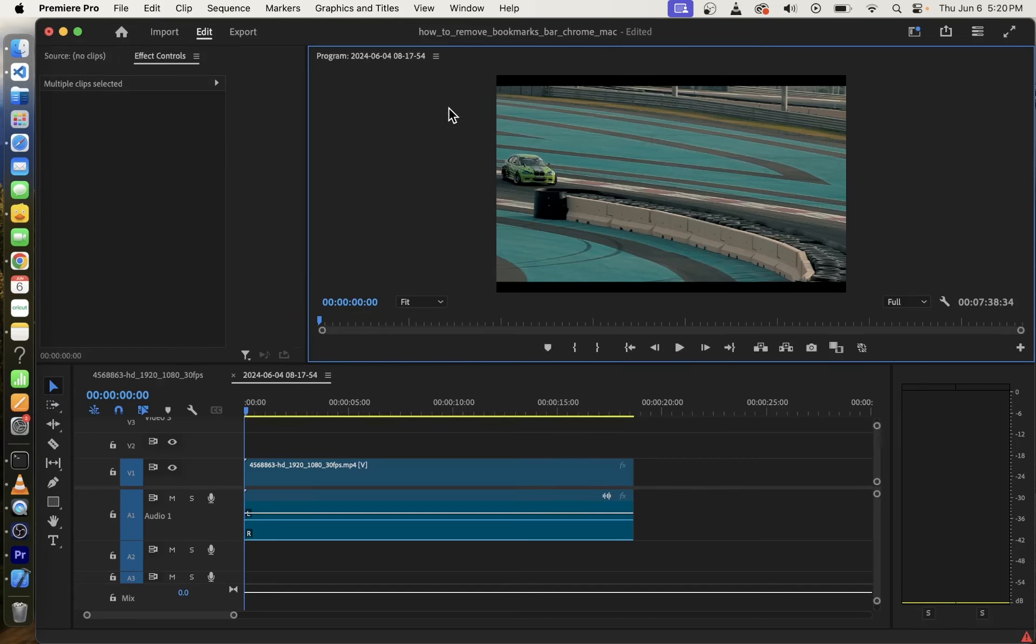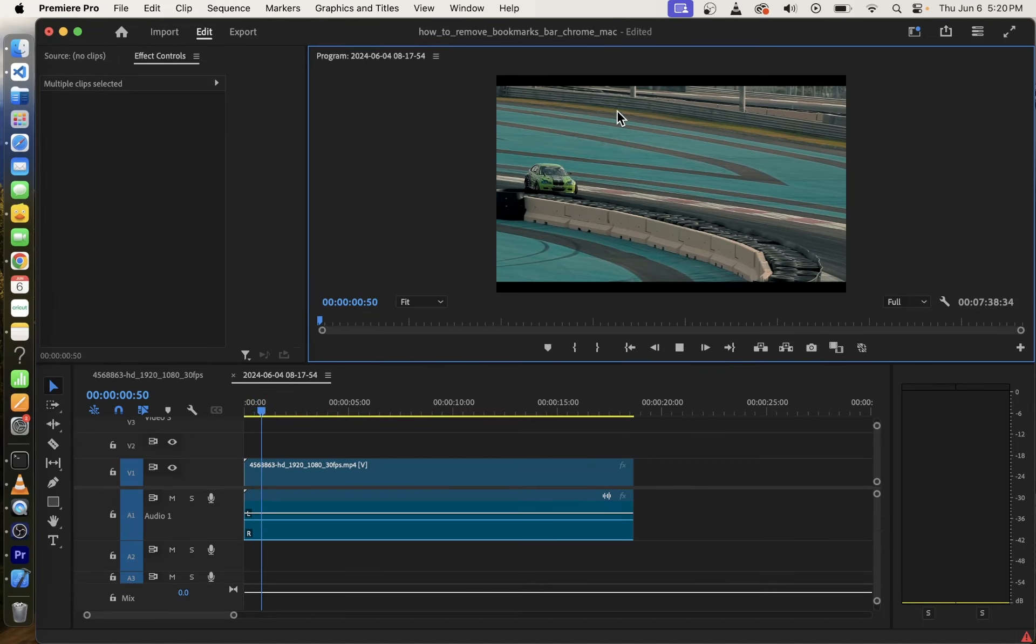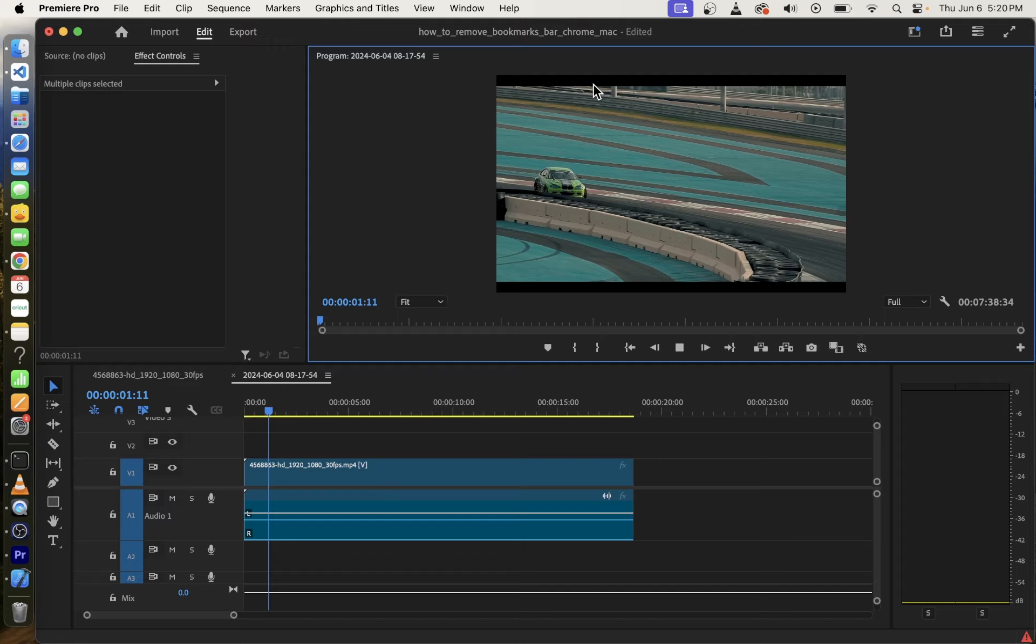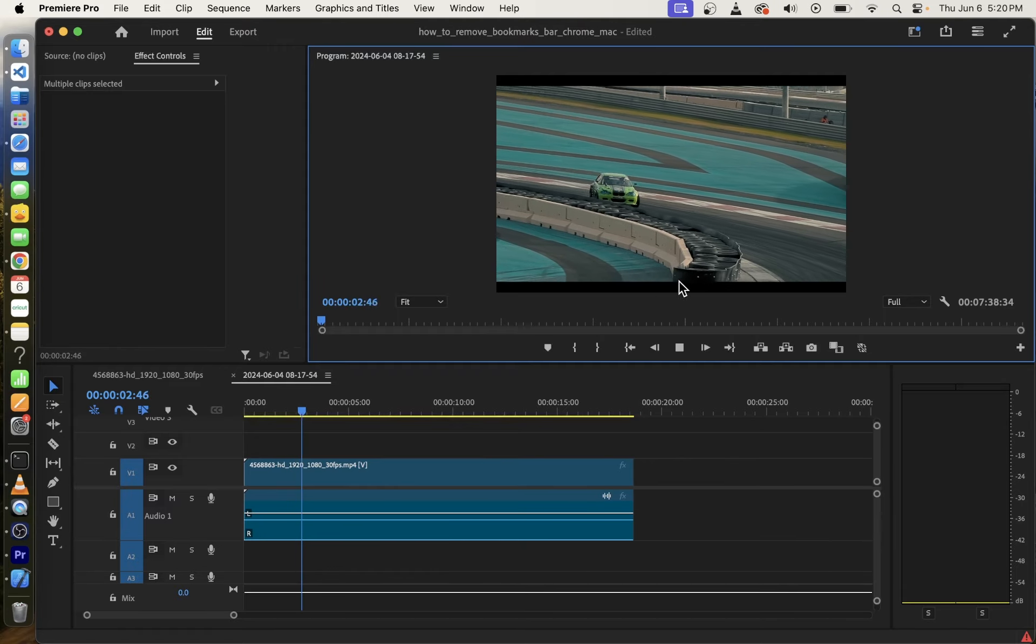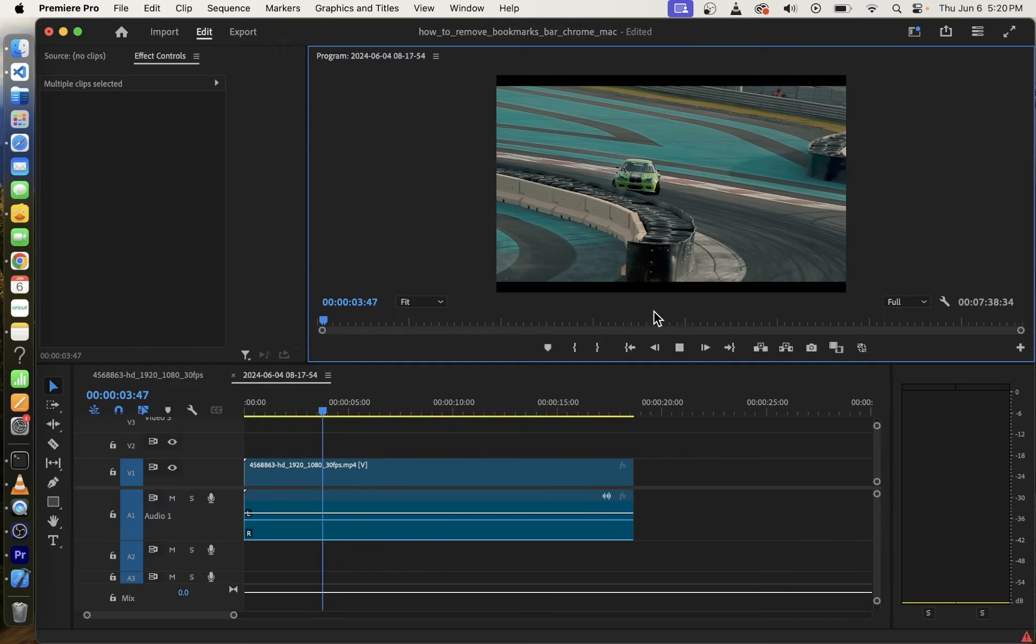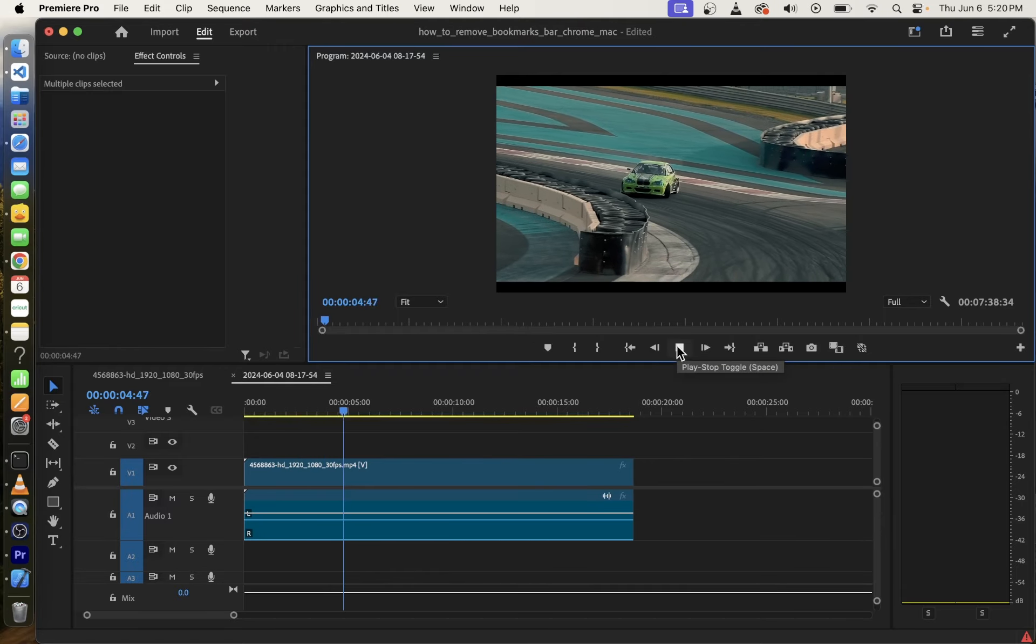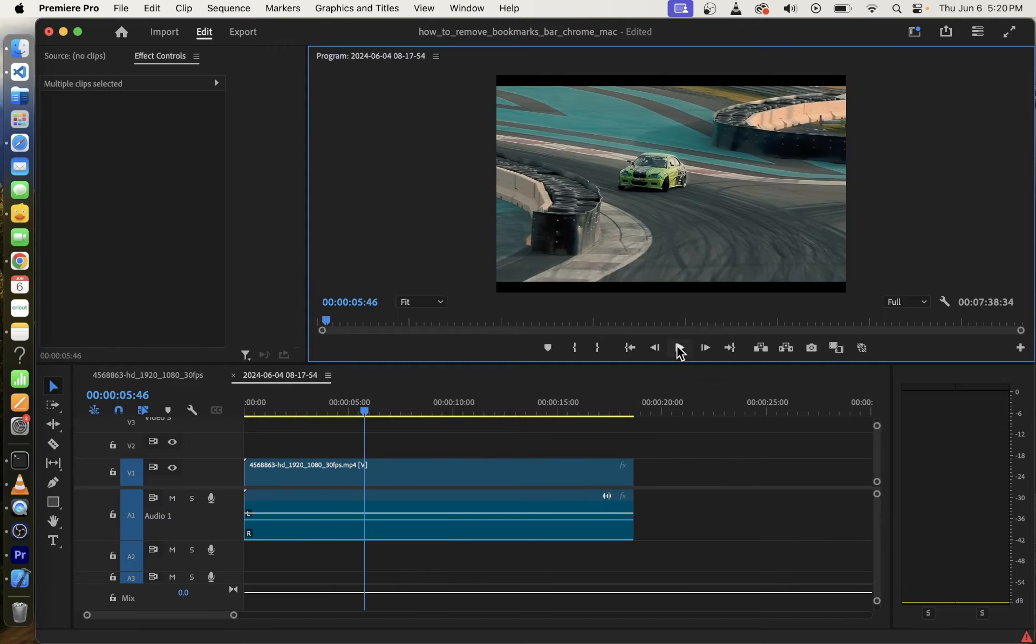In this tutorial I'm going to show you how to remove black borders from your video clip in Adobe Premiere Pro. As you can see here I have my video with black borders on top and bottom of the video clip.